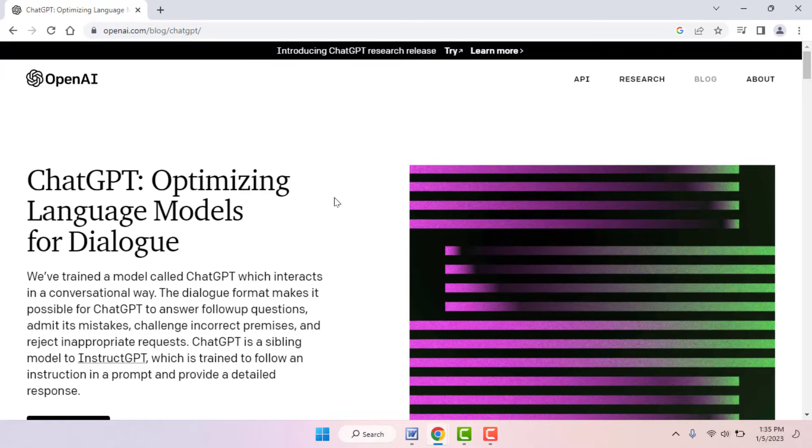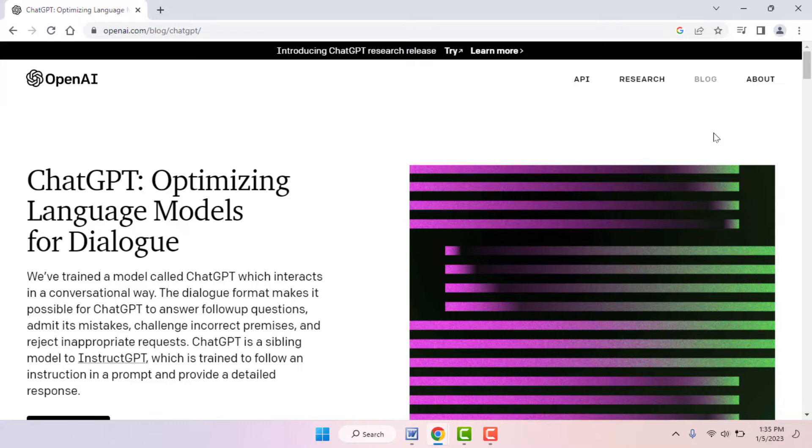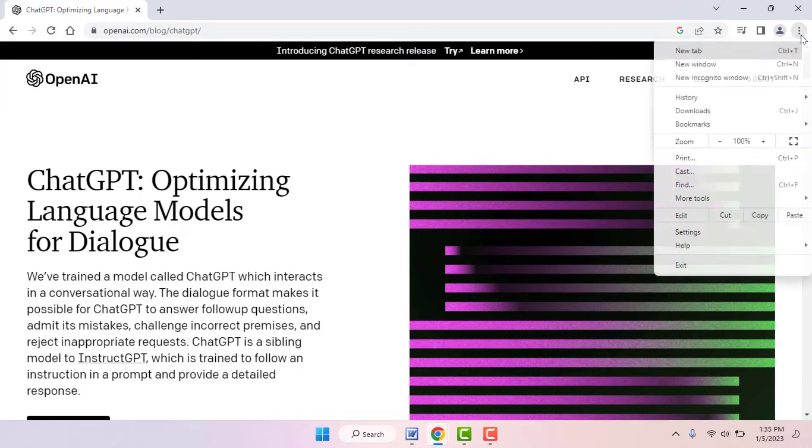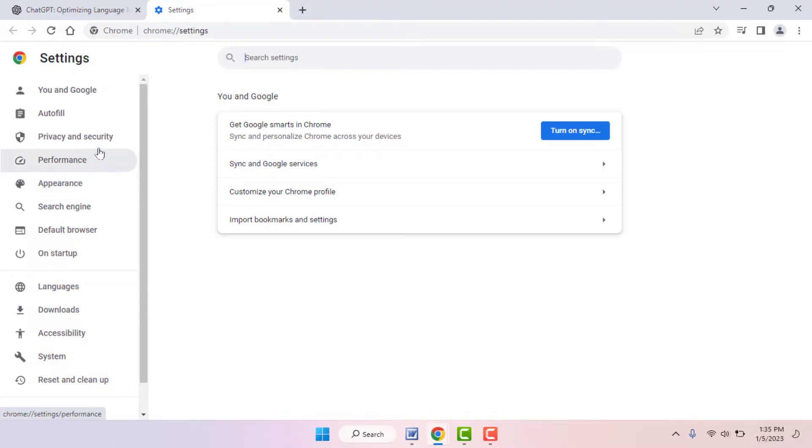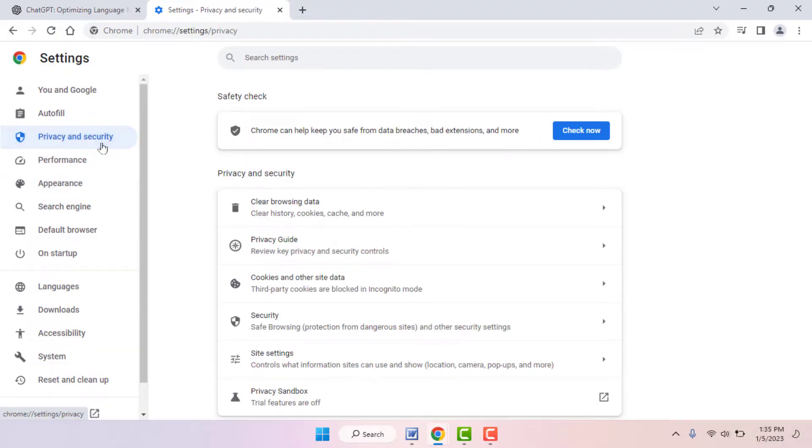When you are facing this type of problem, I am using Google Chrome browser in my PC. We need to clear the browsing data of your browser. To clear it, click on three dots, go to Settings. In Settings, in the left panel, you can get the option Privacy and Security. Click and open it.